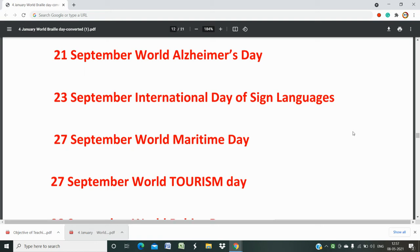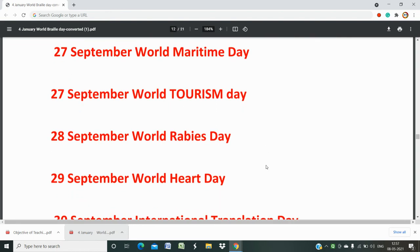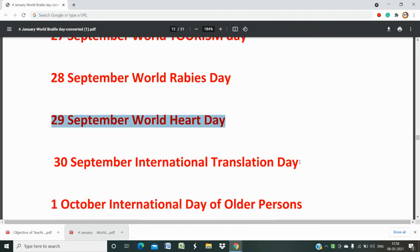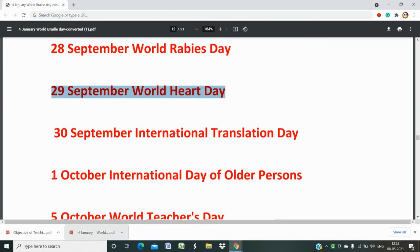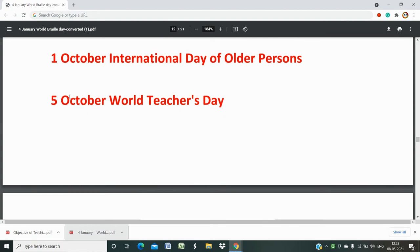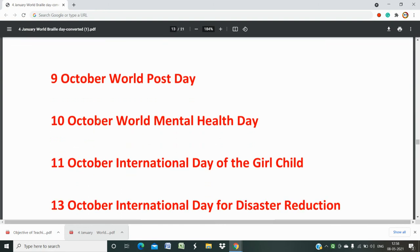27th September is World Maritime Day and World Tourism Day. 28th September is World Rabies Day. 29th September is World Heart Day. 30th September is International Translation Day. 1st October is International Day of Older Persons. 5th October is World Teachers Day. 9th October is World Post Day. 10th October is World Mental Health Day.